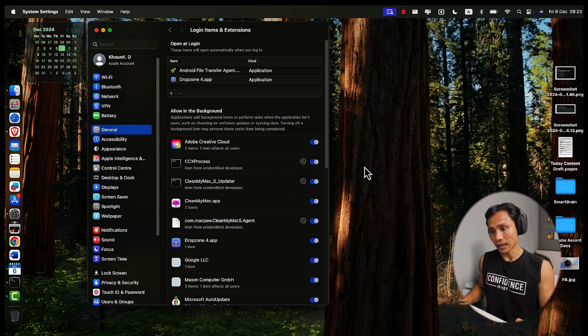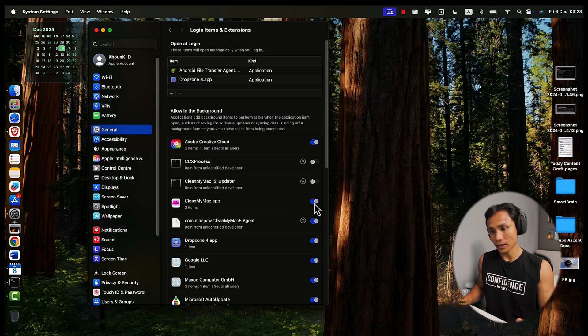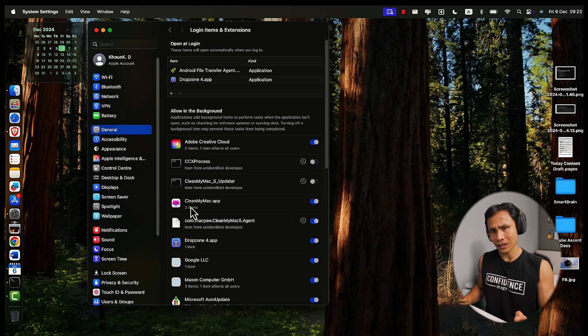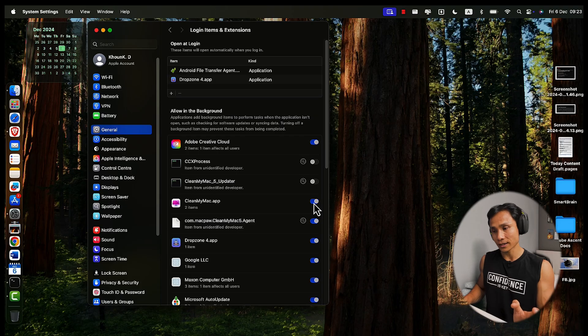The toggle slides from blue to gray. For example, I would disable the CCXP process. I think it's part of Adobe Creative Cloud, the latest version that automatically turns on. I don't know why. I turn it off because it's not necessary.